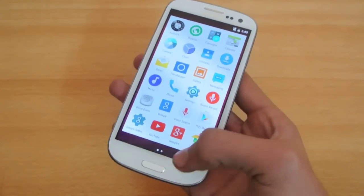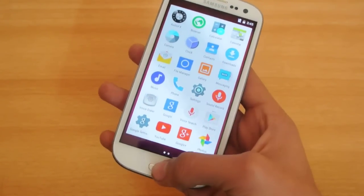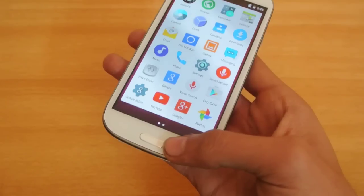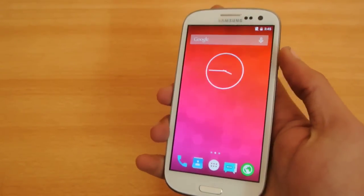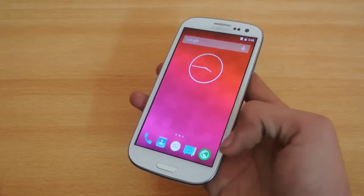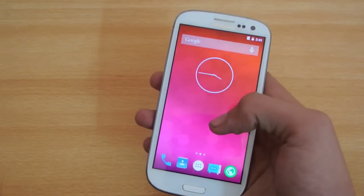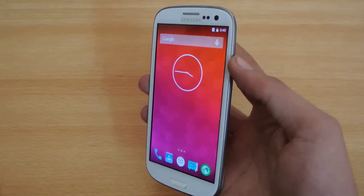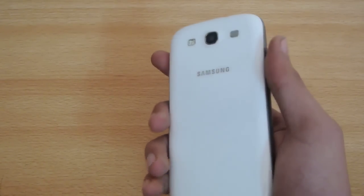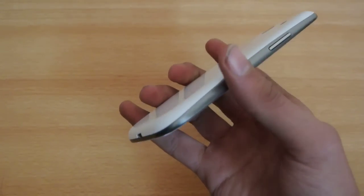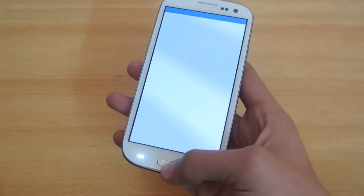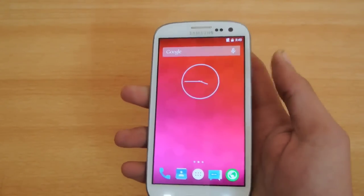I went to the repair shop and told them the display wasn't working. They said the whole kit would need to be replaced, which cost almost eighty dollars. That was an extremely annoying thing — just one wrong click completely destroyed the screen of the phone.